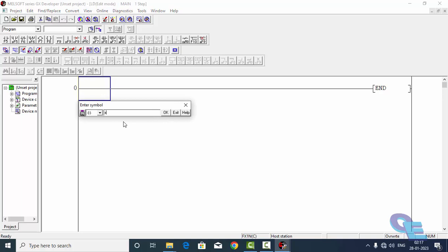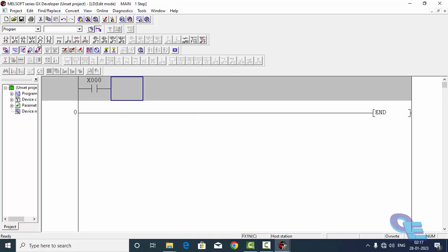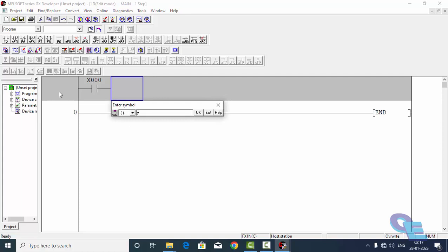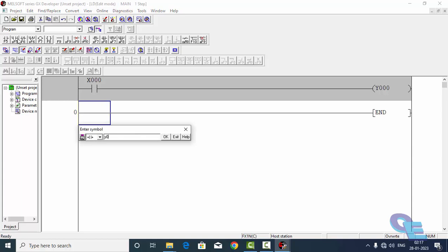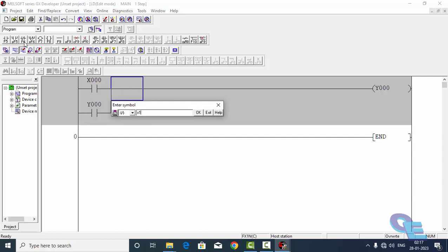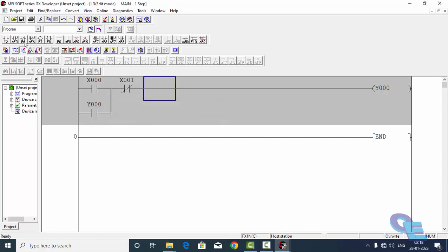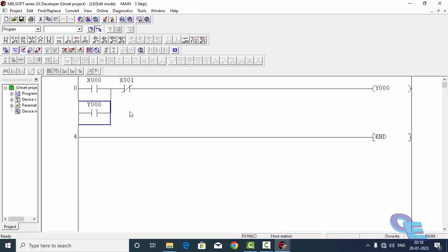X0, X0 and Y0, parallel contact of Y0, and one NC, that is called X1. That is the first input X, second input, and this is the output coil and latching coil. And you have to convert this by pressing F4. After pressing F4, it is converted. Now start and load logic test.